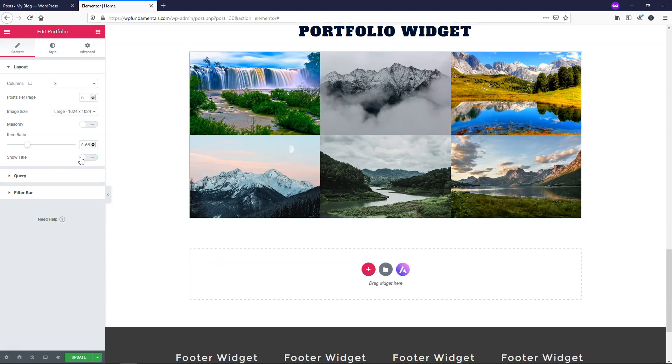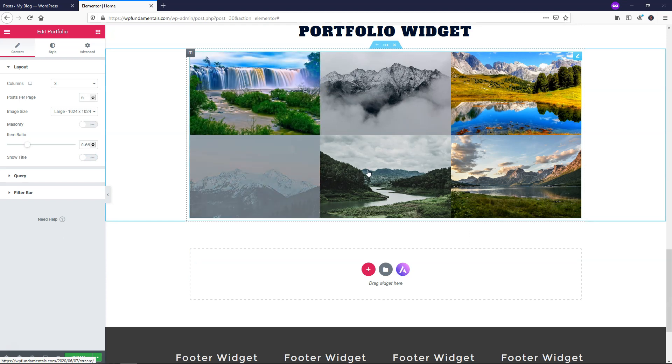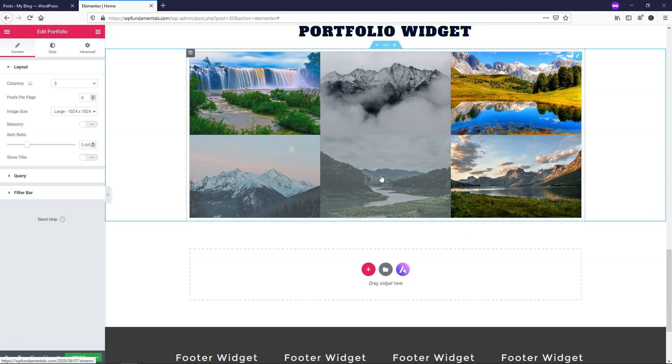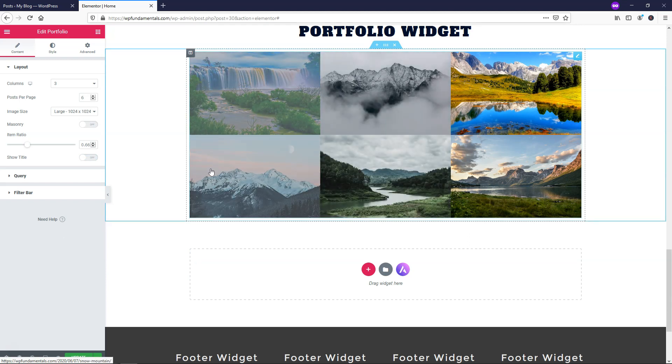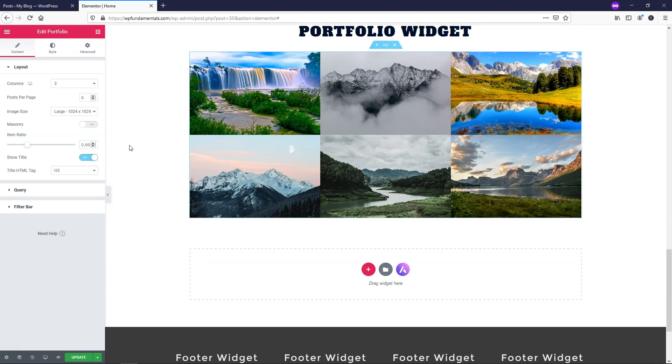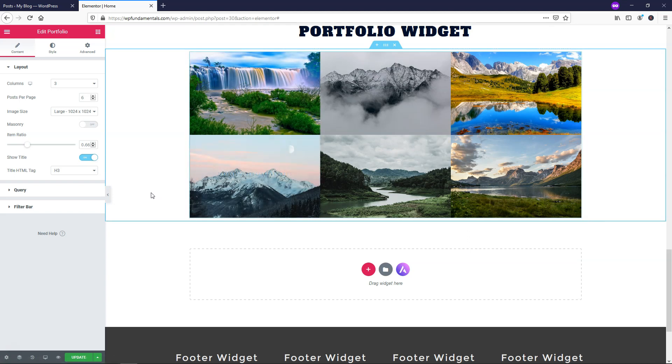So if you wanted to, you could turn that off and then when you hover over it it just has this gray overlay. I'm going to go over how to change that as well, but for now I'm just going to toggle this back on to show the title. So now we have waterfalls, snow mountain and etc.